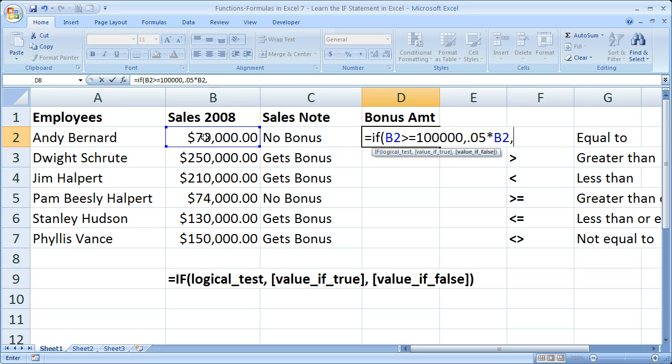If false, I want to output nothing. So I'm not going to put anything there. Remember, the value if true and value if false arguments are optional. So if it's false, I don't want to output a number. So close parentheses.